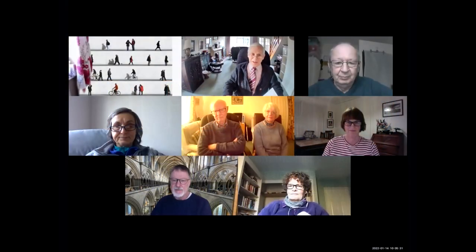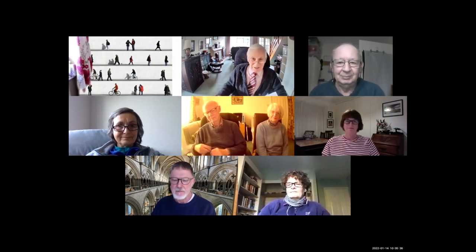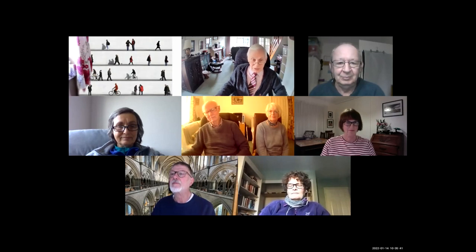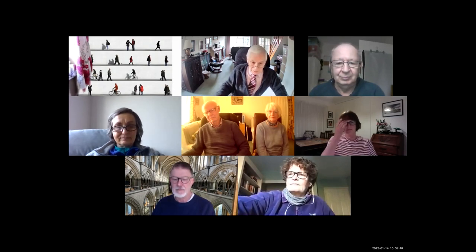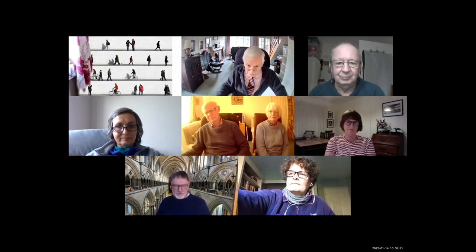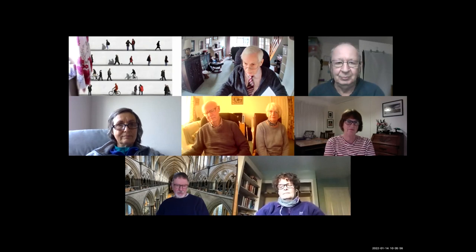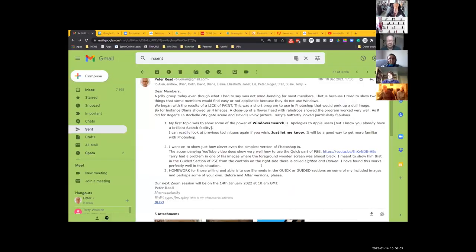Last time we were going over the way Windows works in terms of searching for items, particularly pictures. I sent quite a lot of information about that. Let me share my screen. Yes, this was the email I sent talking about the search and so forth.